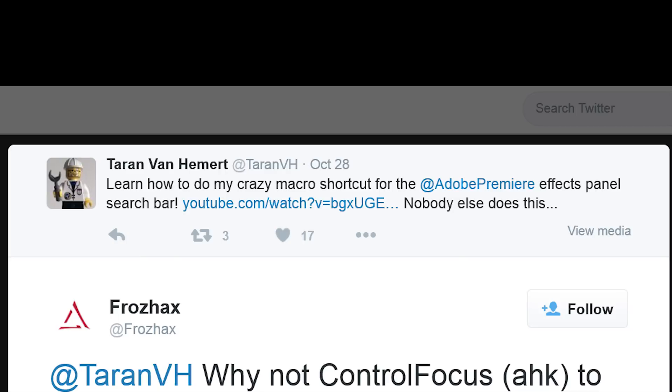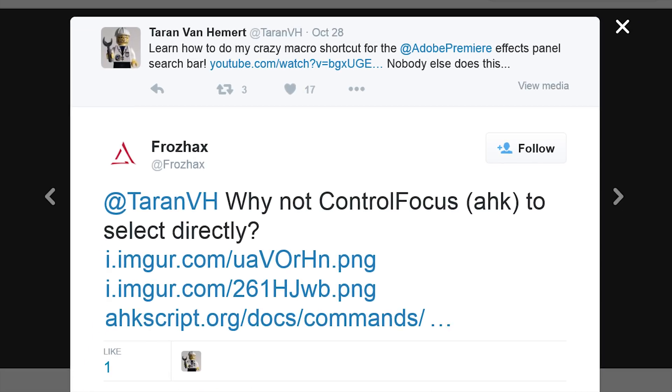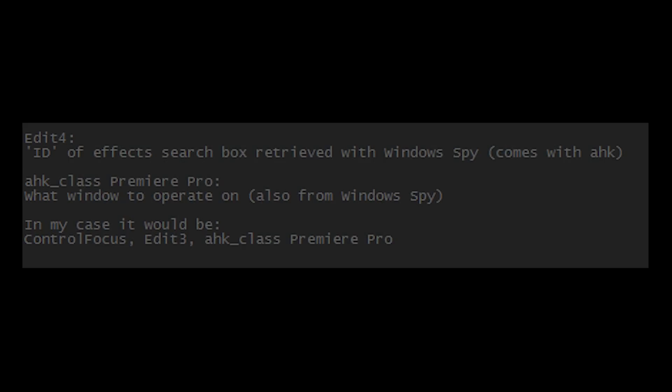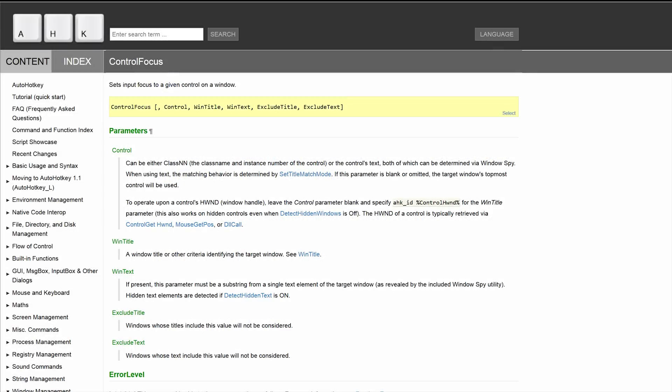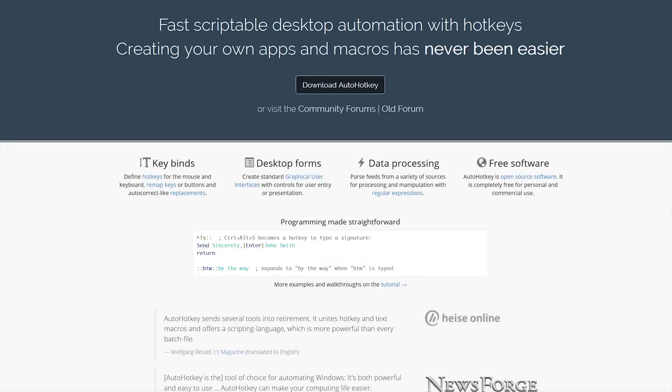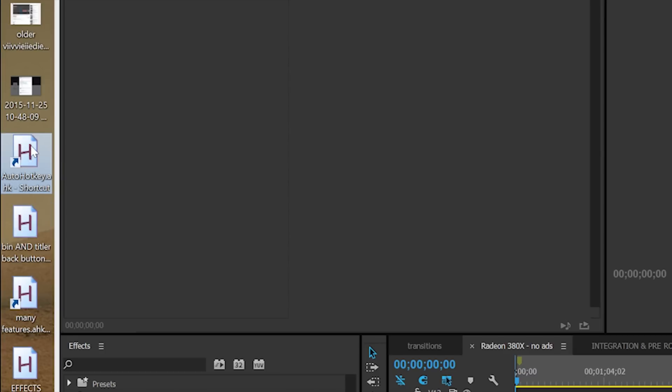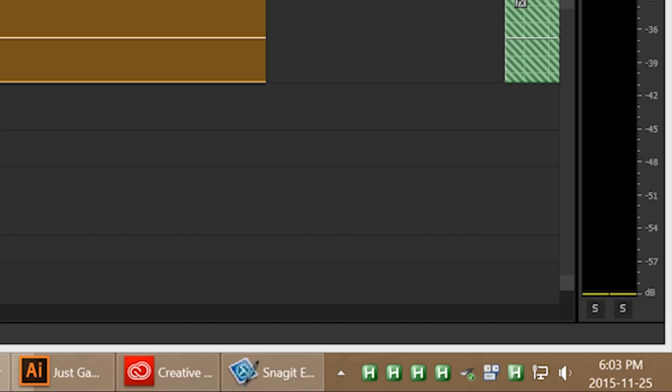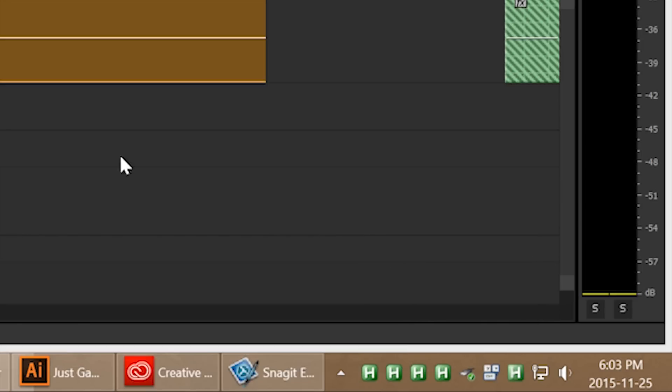When I posted that video to Twitter, user Frozehacks told me about the Windows Spy program that is included with AutoHotKey, and AutoHotKey's control focus function. So to make this work, first you have to download AutoHotKey. Once you have that done, launch an AutoHotKey script, and to use Windows Spy, right click on the AutoHotKey icon on your taskbar and select Windows Spy.